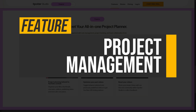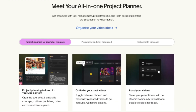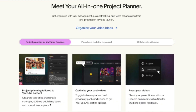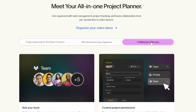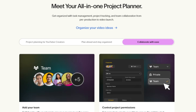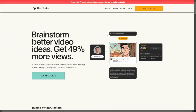Project management: Spotter Studio provides comprehensive task management and project tracking tools that streamline the video production process. Users can organize their concepts, outlines, and schedules in one place, facilitating collaboration and ensuring timely uploads while keeping all team members aligned.